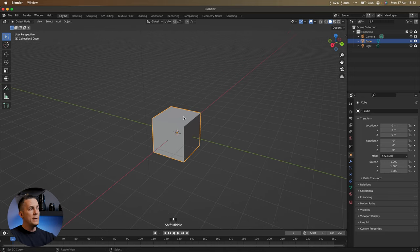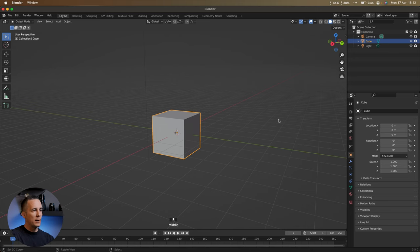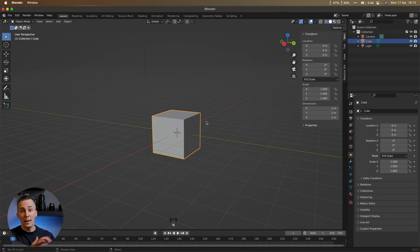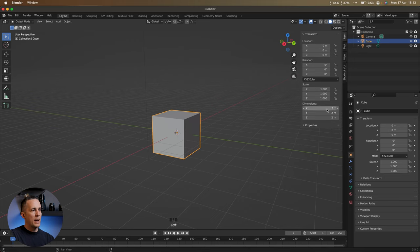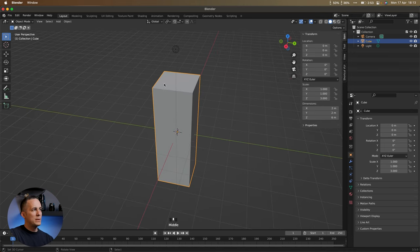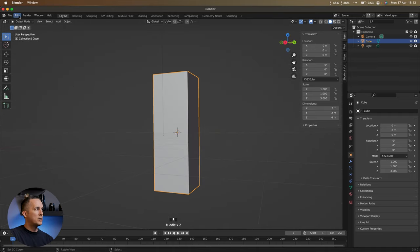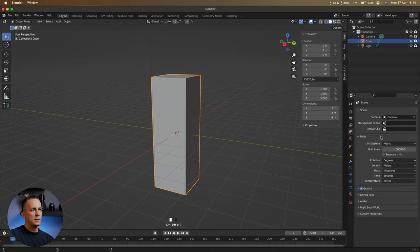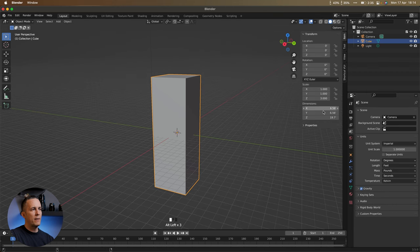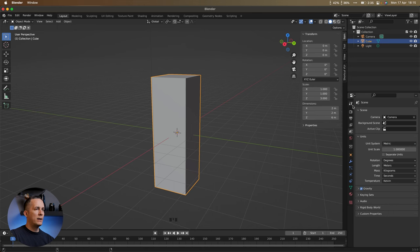Now let's make the rocket. Blender is great at real-life scales, so try to make things in real-life scale — it affects light bouncing, materials, and everything else. Press N to open the side menu, go to Item, and change the Z dimension from 2 to 6, so the cube is 2×2×6 meters. You can also switch units by going to Scene Properties > Units and changing Metric to Imperial.